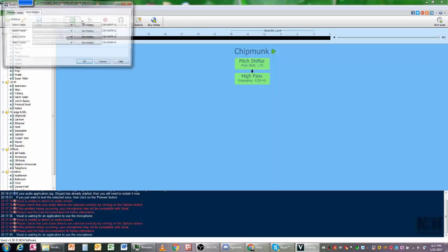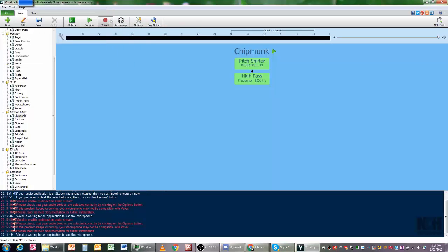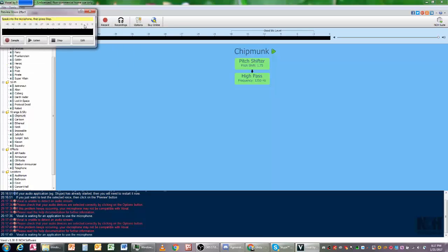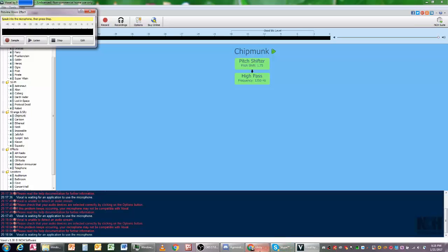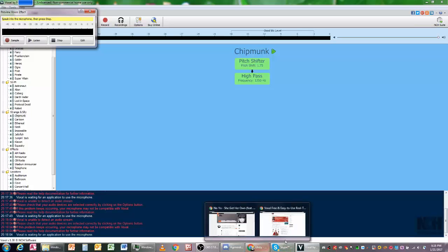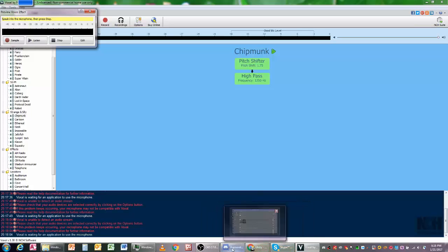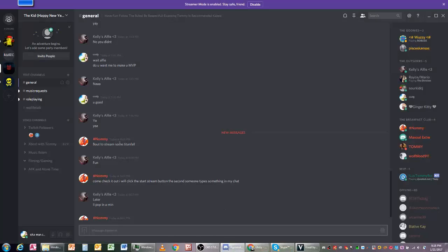When you hit Preview, it will bring up this little box and then you're free to do whatever you want. You could bring this up and then you can join someone's call, and whatever voice you have on, it will play out that voice through here.